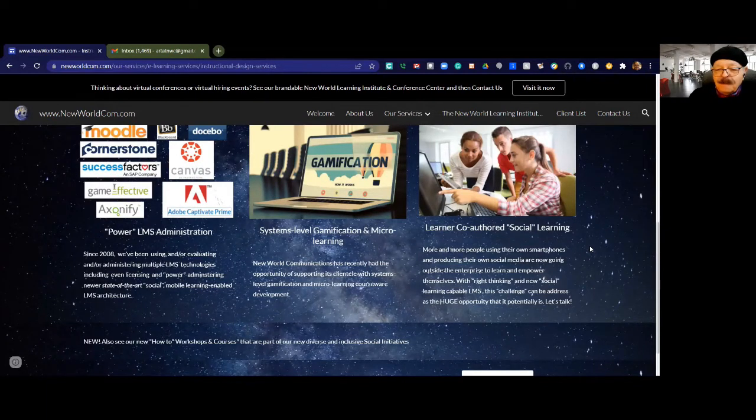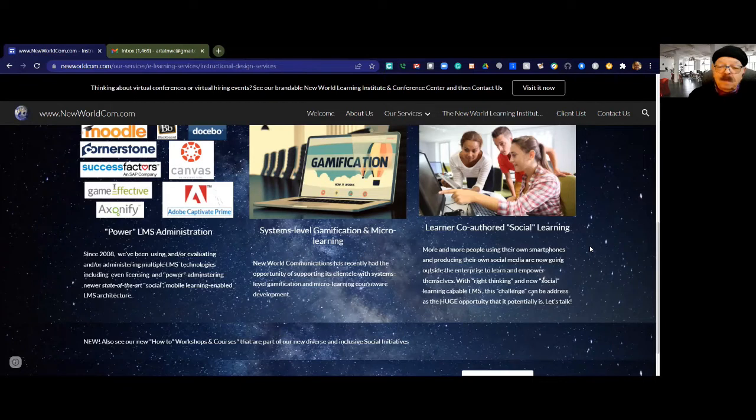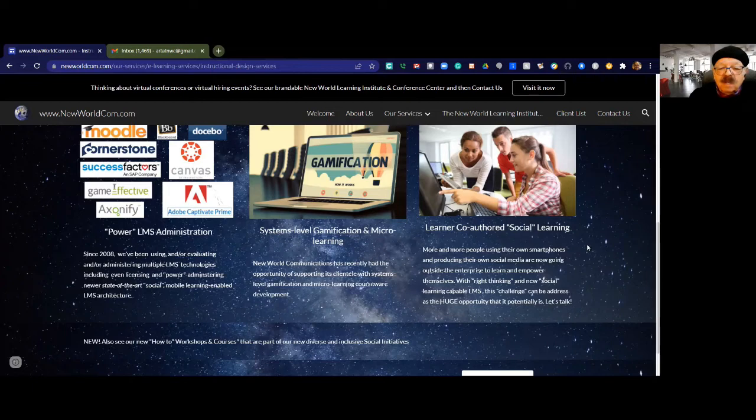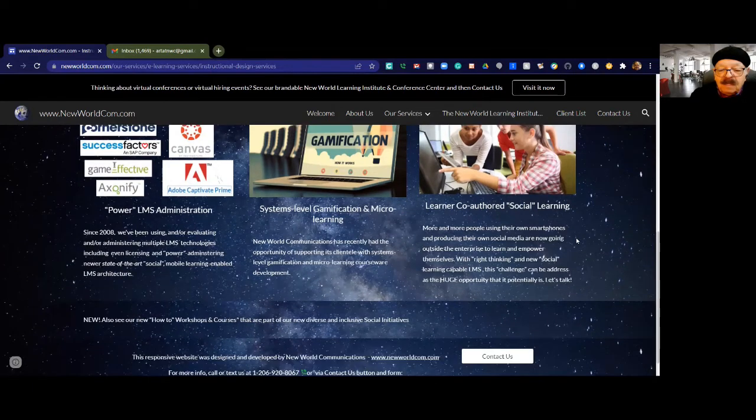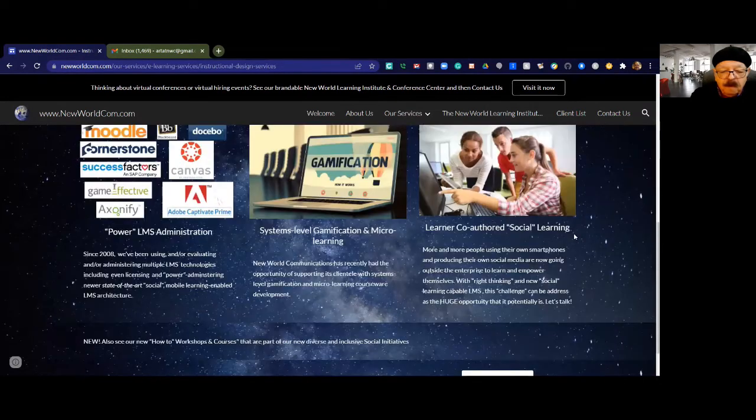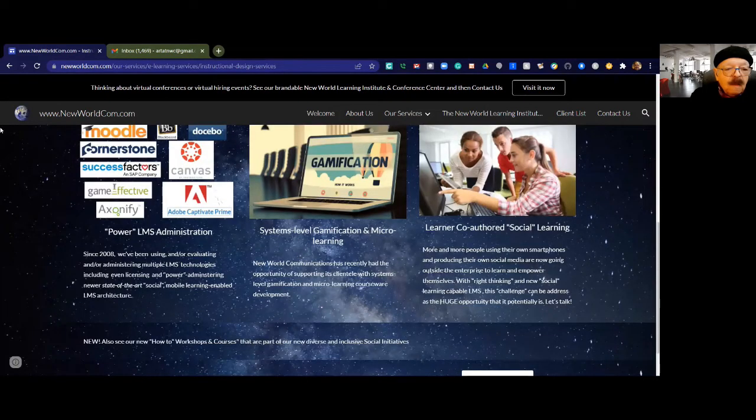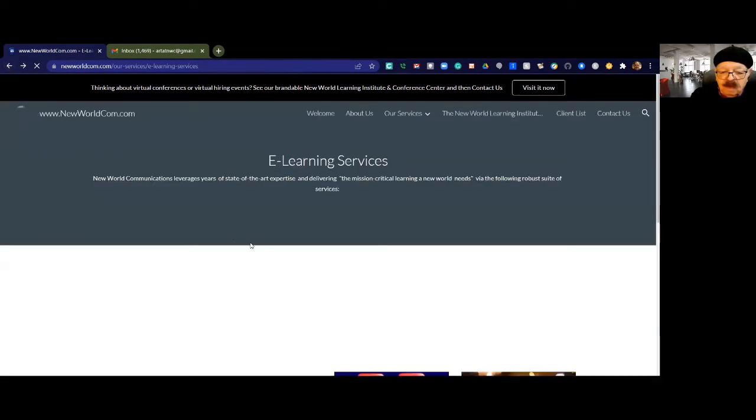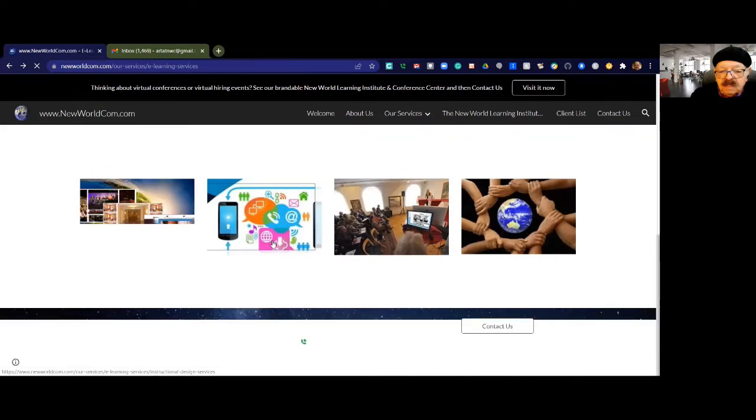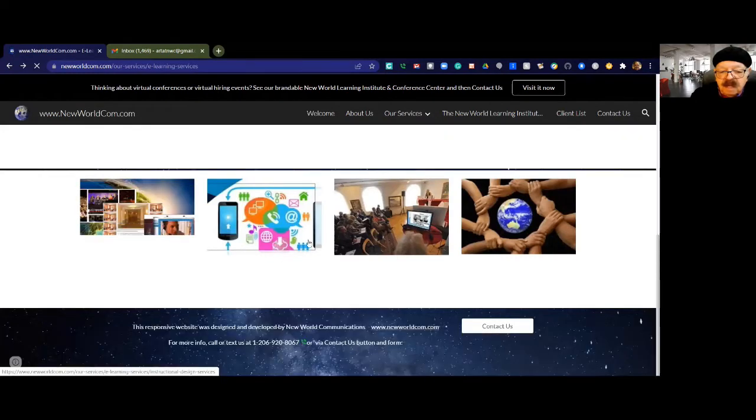Here I am as a boomer millennial working with these young people, some of them as young as my kids. This is such a pleasure to work with this fine group of people. So there's the instructional design services.